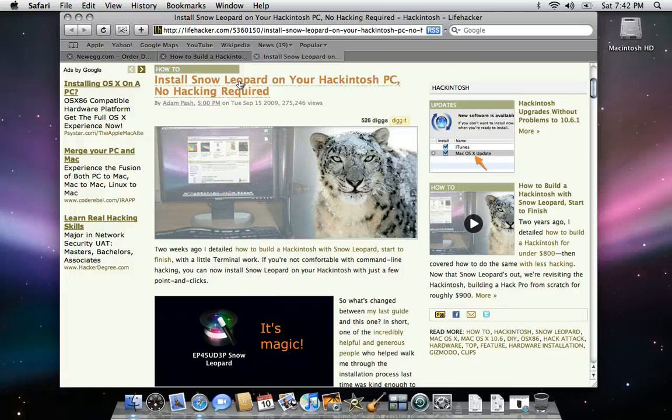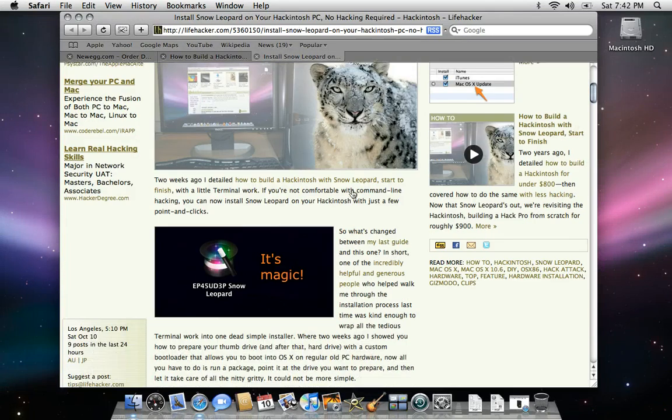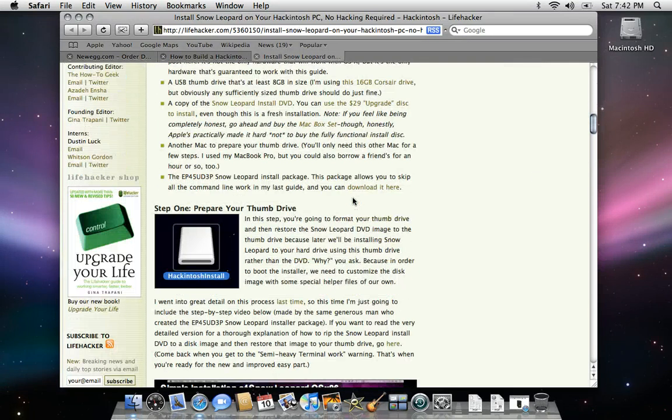And if you're going to use this guide like I am, you're going to need one more thing, and that's the EP45 UD3P Snow Leopard Install Package, which if you scroll down, you can find right here and download it.